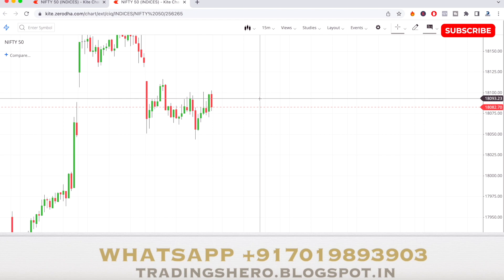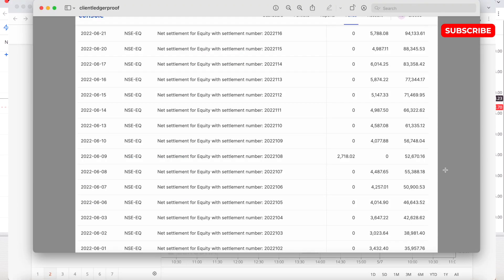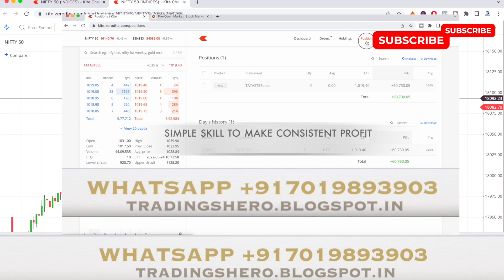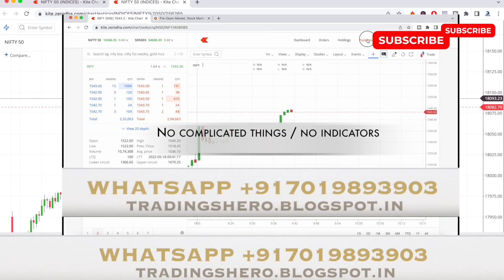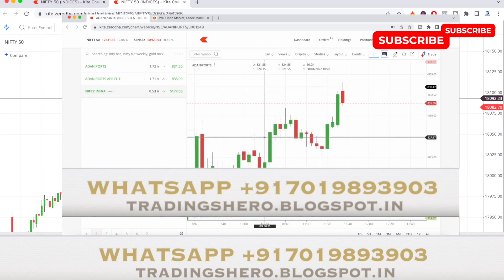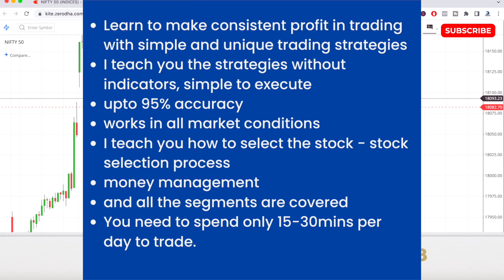Before I tell you the two stocks selected for tomorrow's intraday trading — if you are new to stock market trading and wish to learn the concept of making consistent profit in intraday trading, you can join my course today. In my course I'll teach you the simple skills to make consistent profit with no indicators and no complicated things.